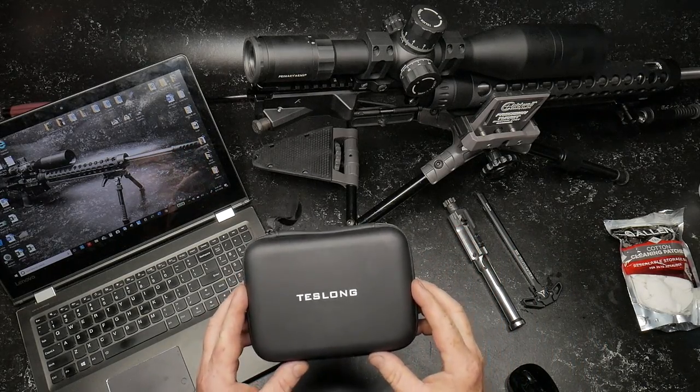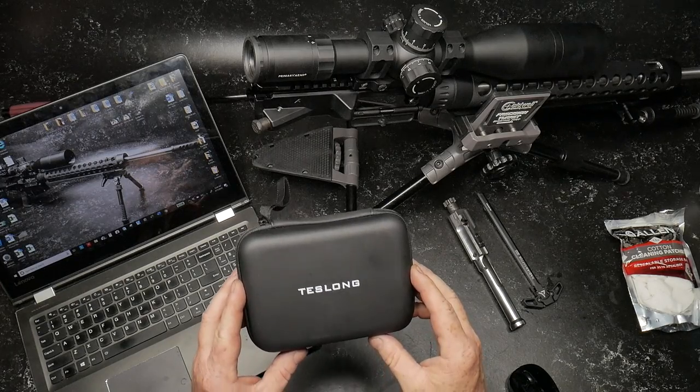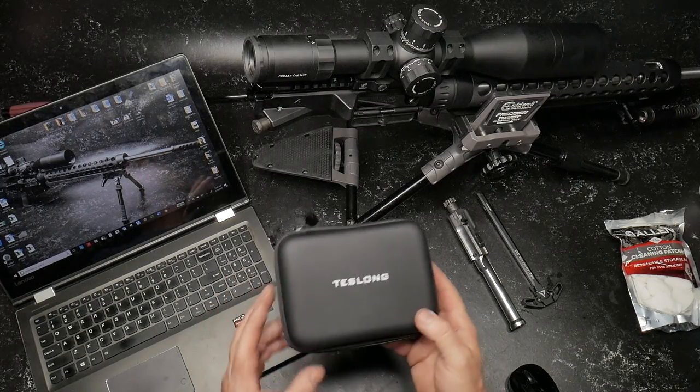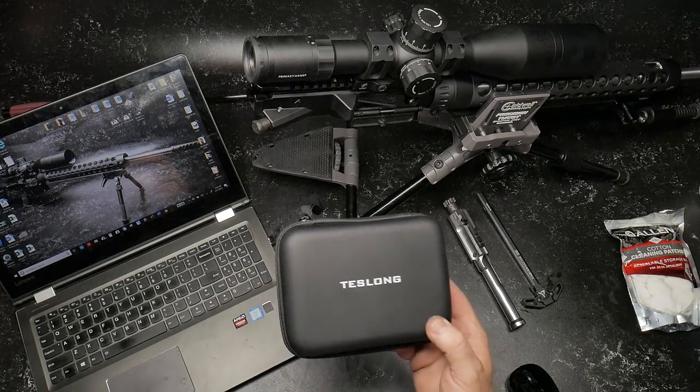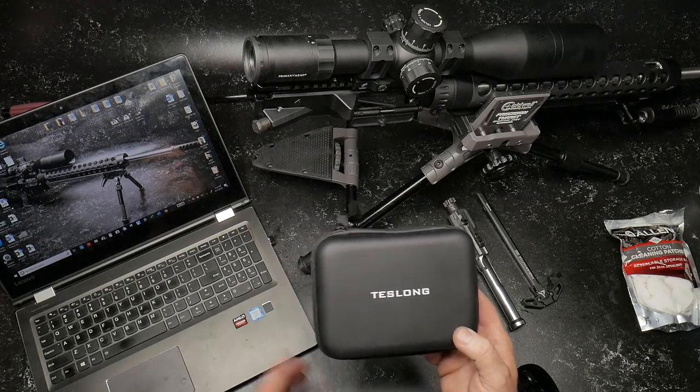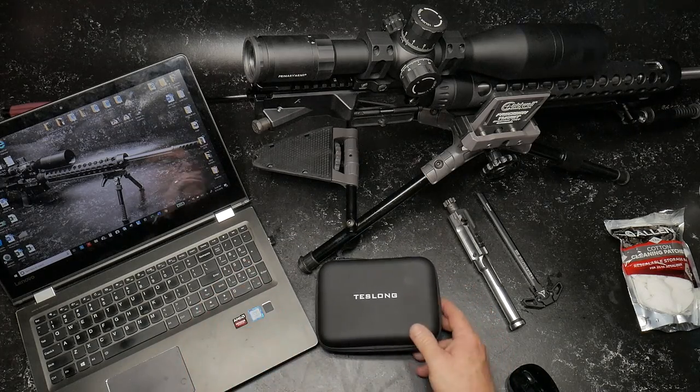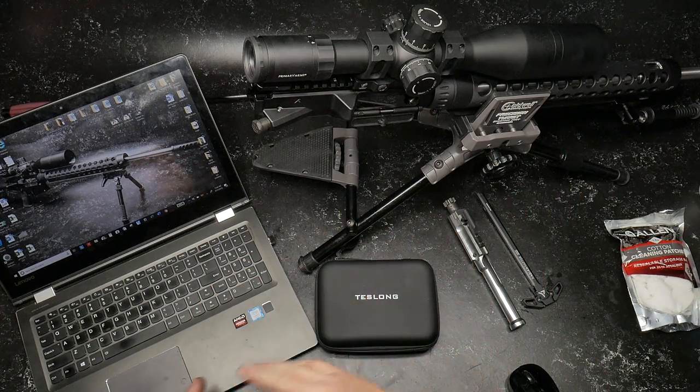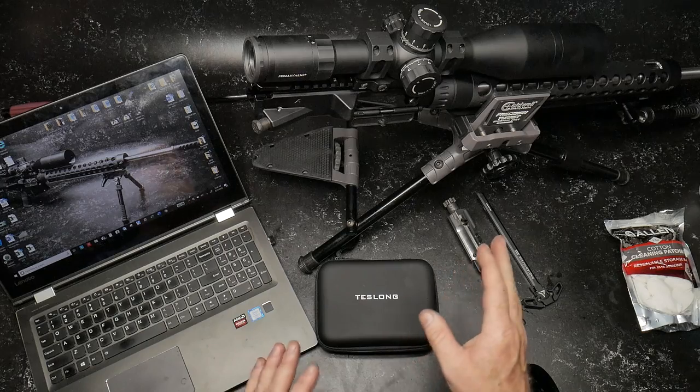This is the endoscope that was sent to me by the company called Teslong. You may remember I used this a little while ago to show you the differences between the proof barrel and the Palmetto State Armory barrel.